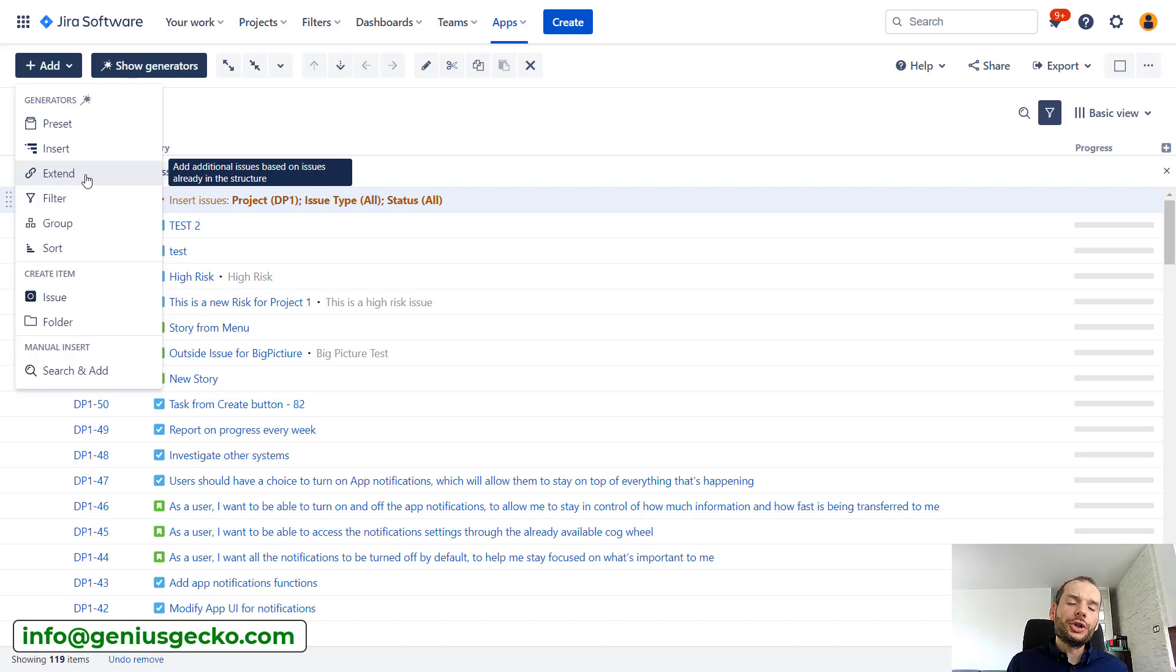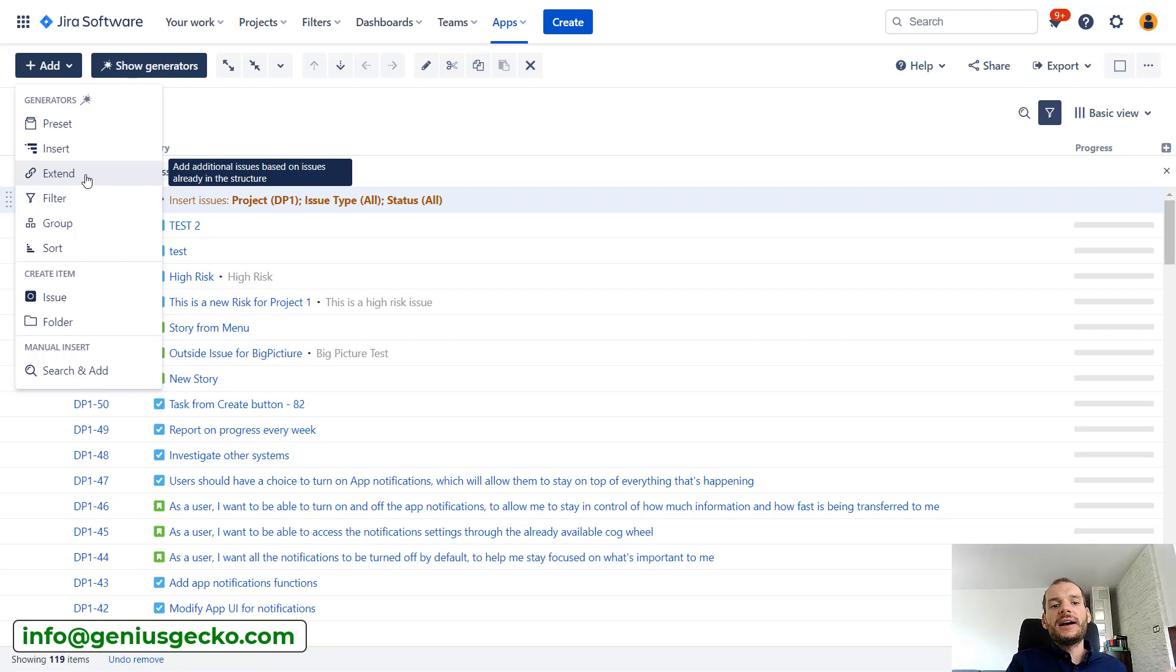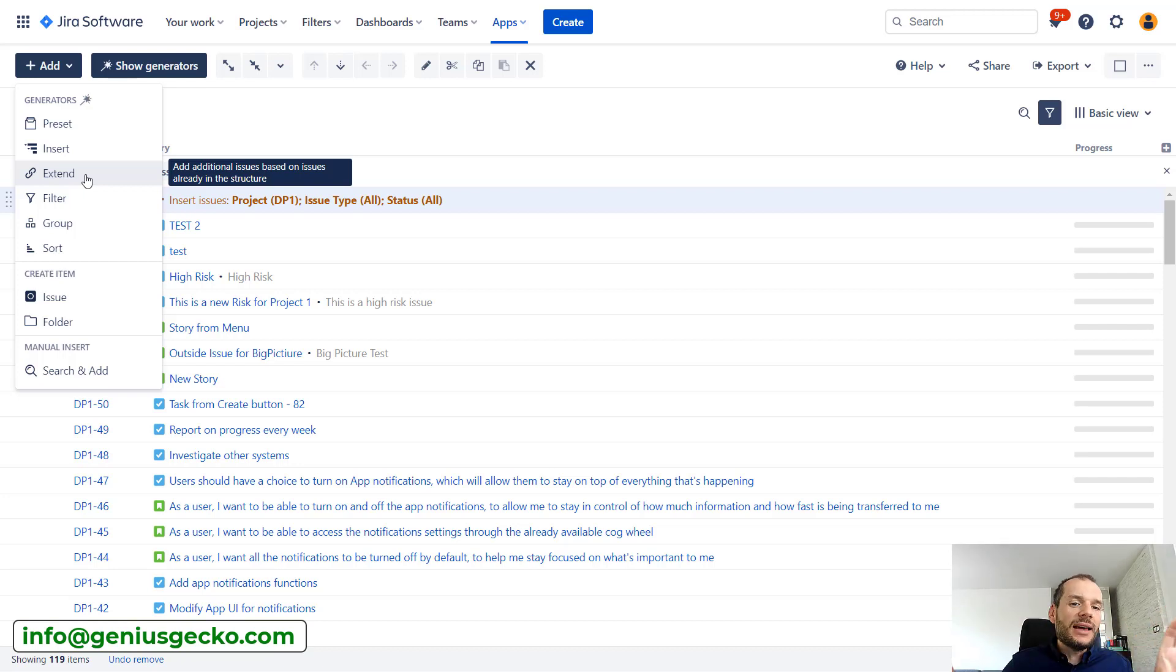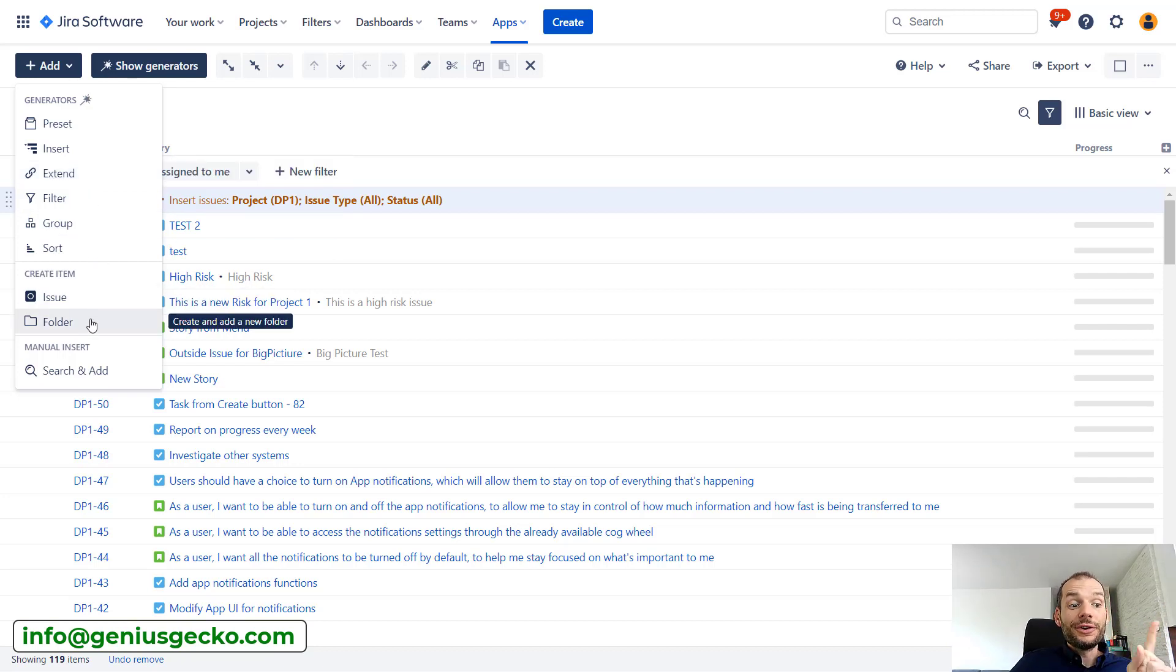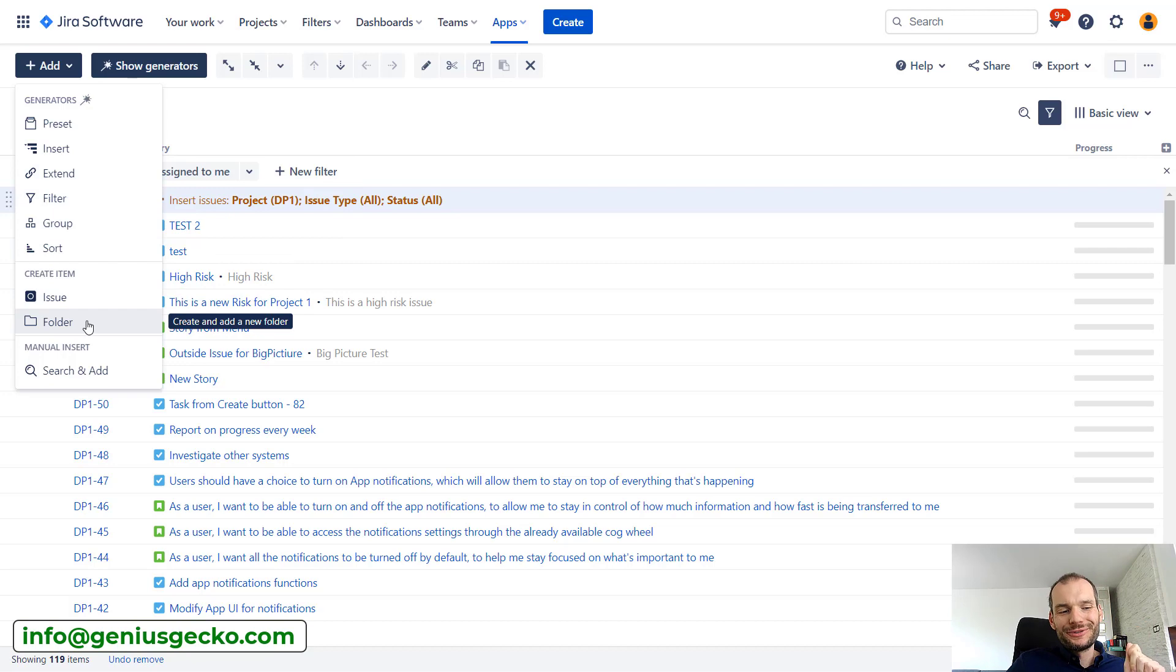While in other projects you may have a more waterfall approach when you will be dividing work into phases and maybe tasks or something else. So how to do that? First of all, it's a good idea to use folders.